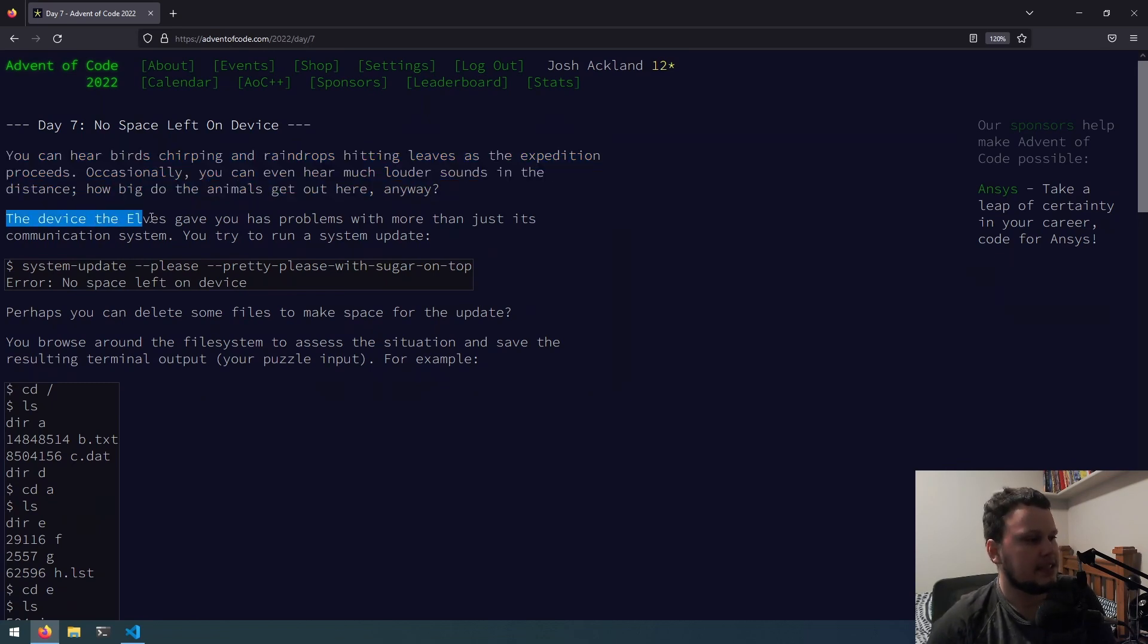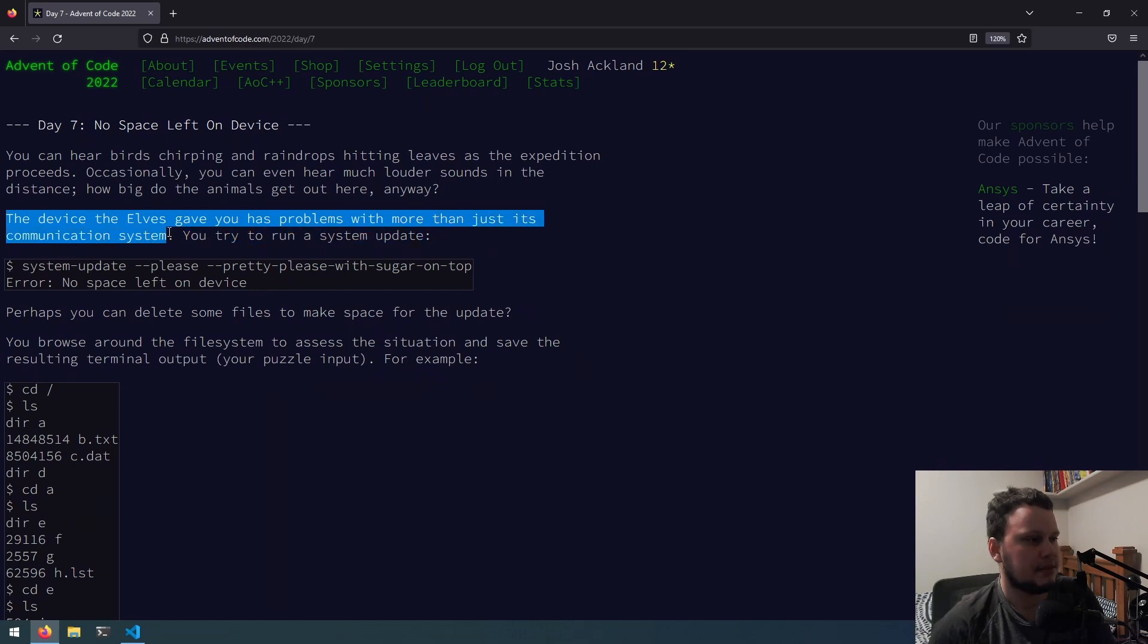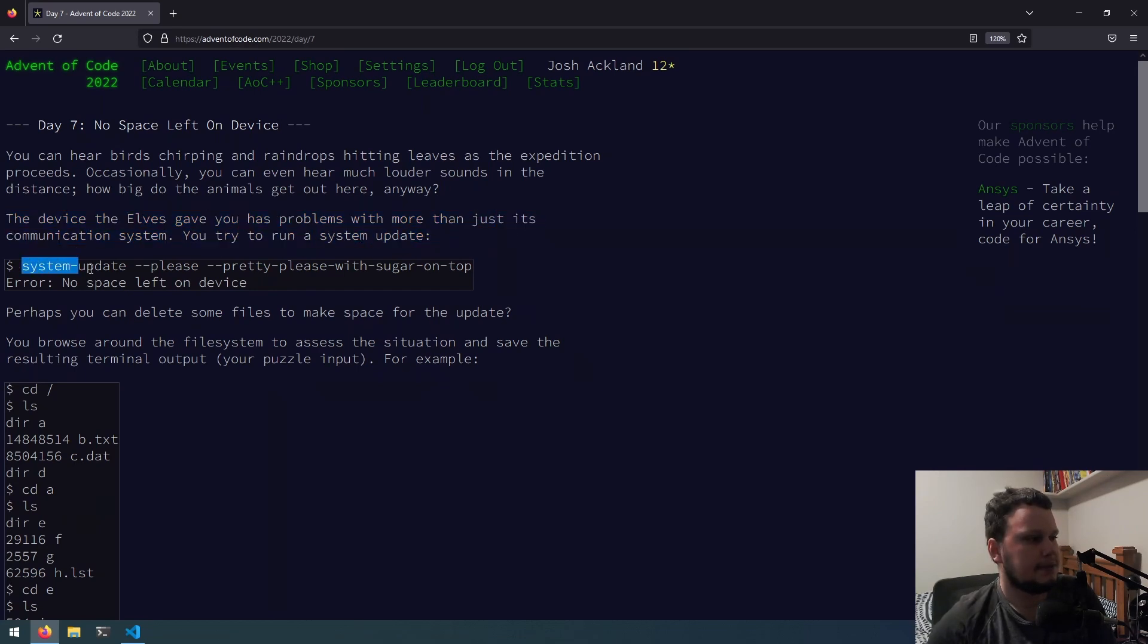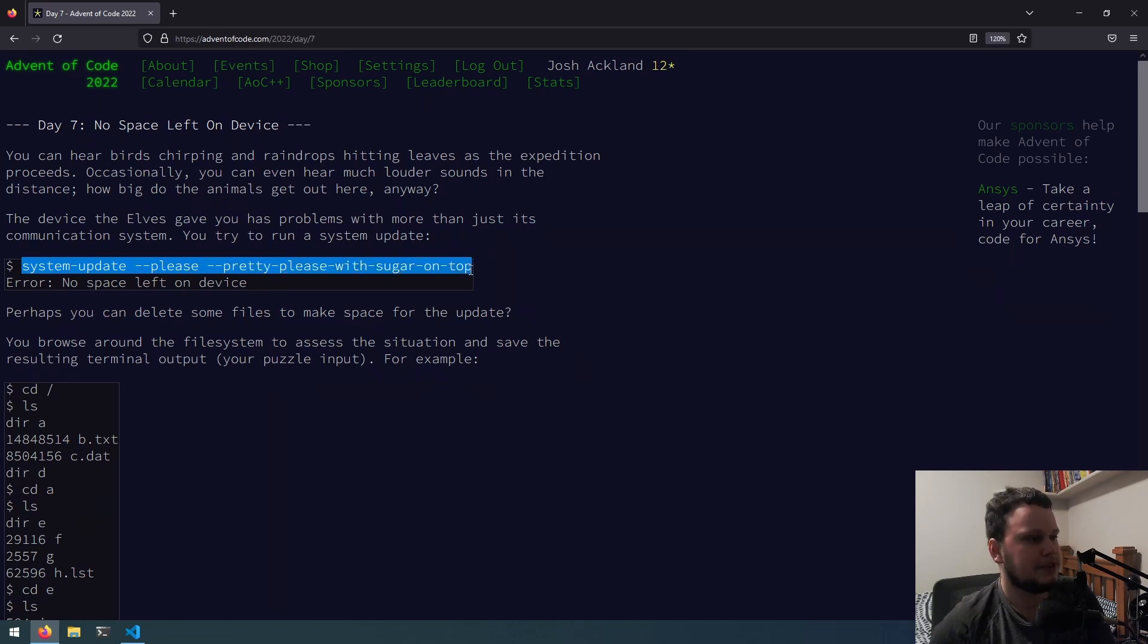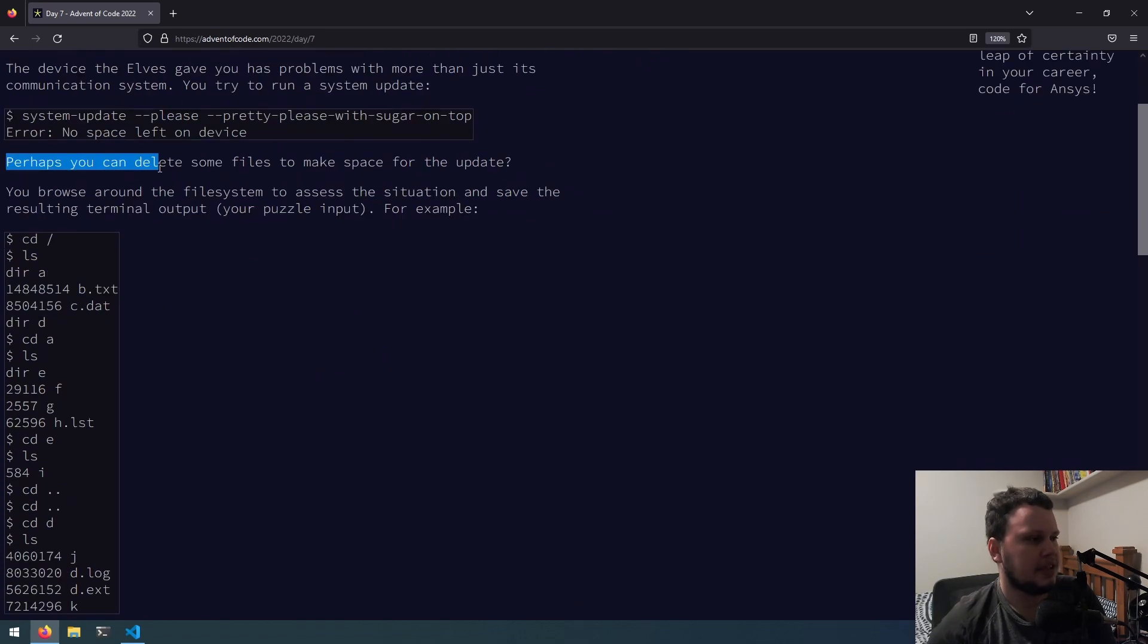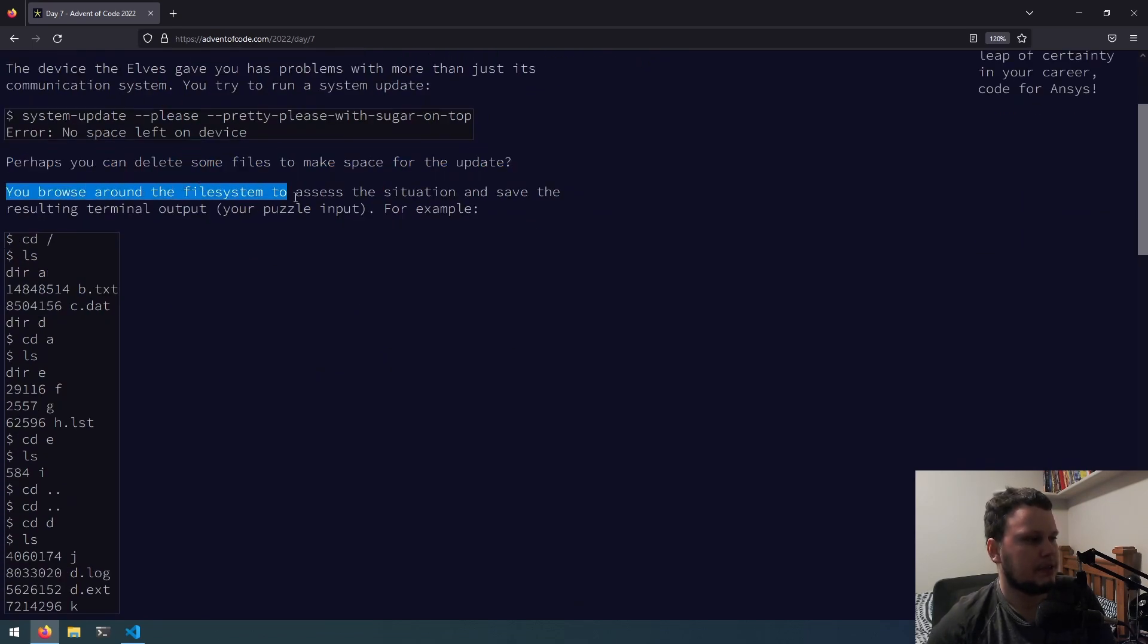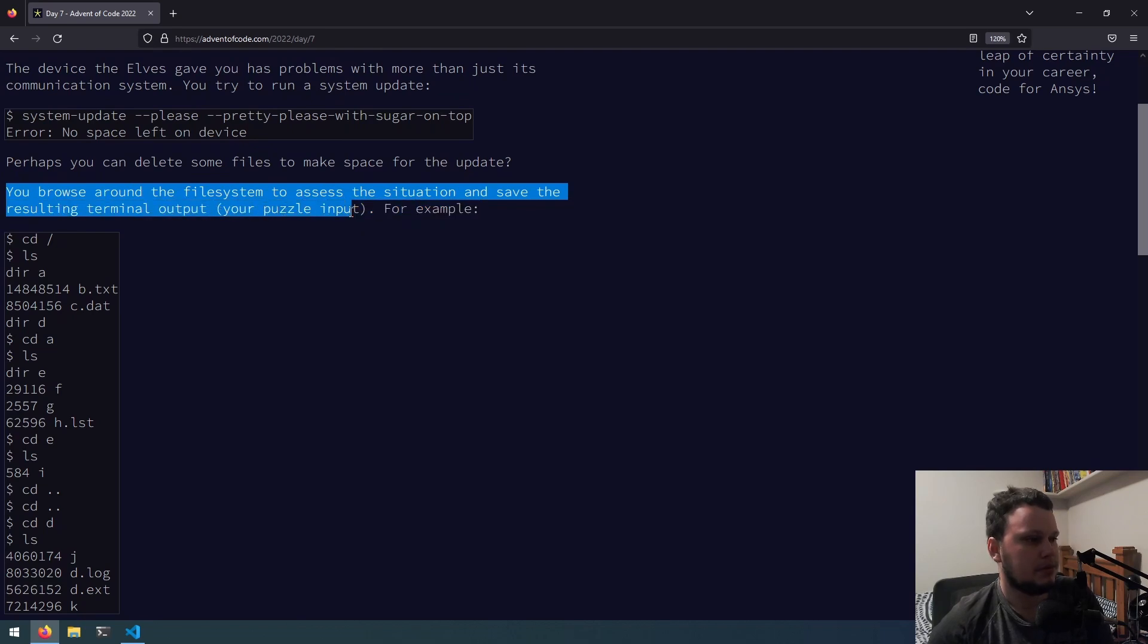The device the elves gave you had problems with more than just its communication system. You try to run a system update, system-update, dash-please, dash-pretty-please with sugar on top, error, no space left on device. Perhaps you can delete some files to make space for the update. You browse around the file system to assess the situation and save the resulting terminal output, the puzzle input.